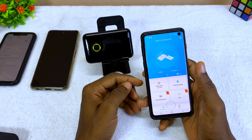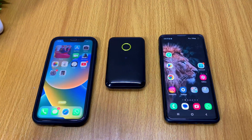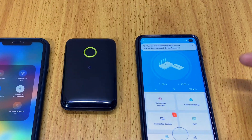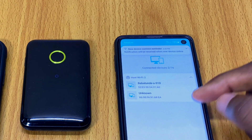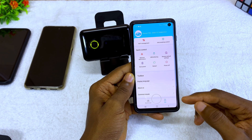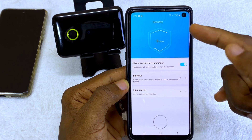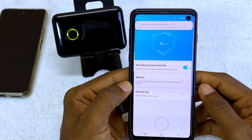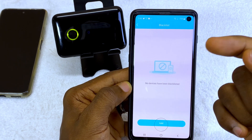The next tip is the anti-snooping measure. If someone gains access to your Wi-Fi without your knowledge, this function will notify you. Go to the anti-snooping control option in the app and you will see 'New Device Connect Reminder'. Enable that and whenever someone connects to your Wi-Fi it will send you a notification. You can also use the blacklist feature here to block specific devices.